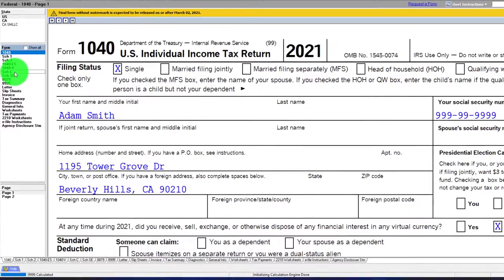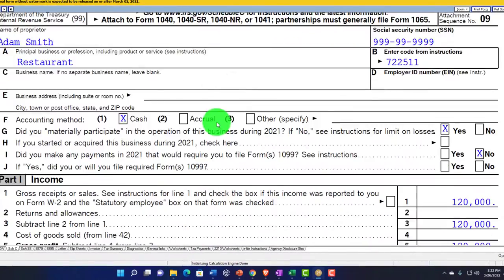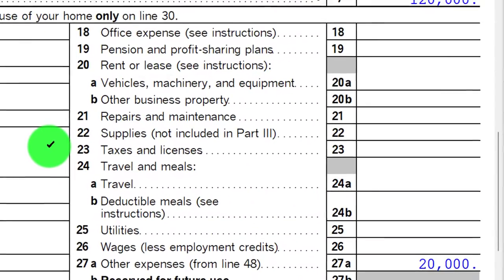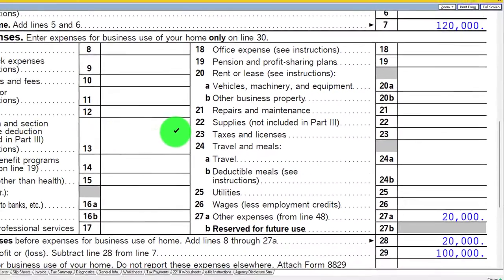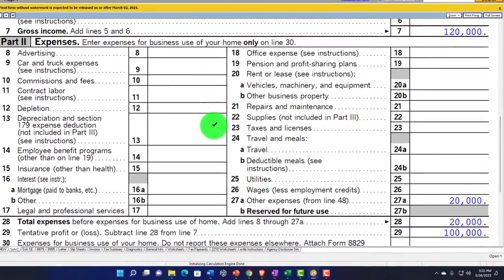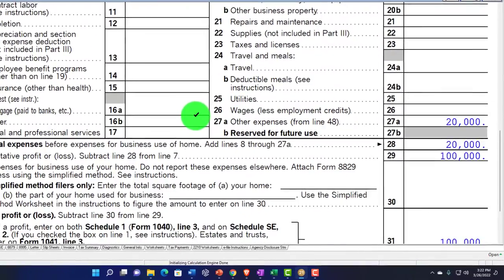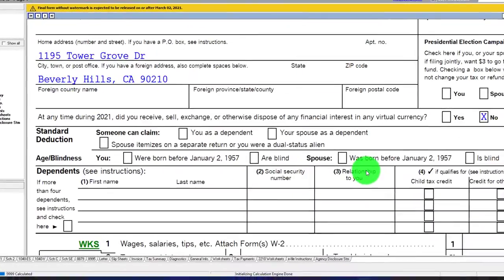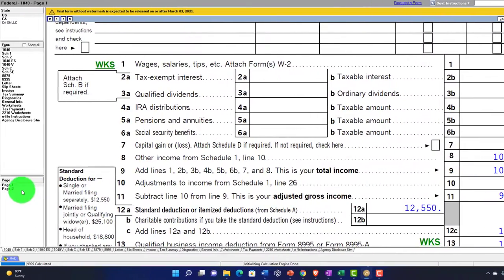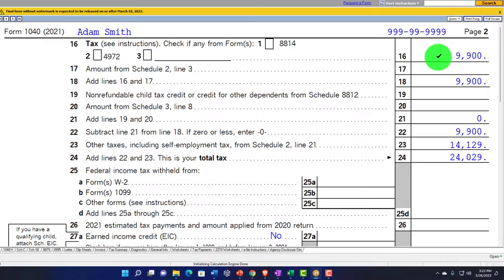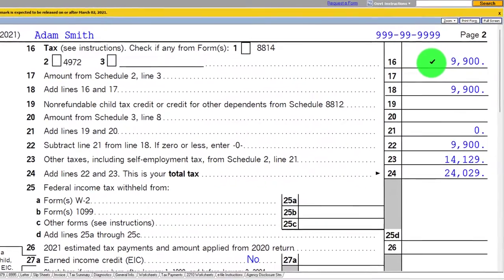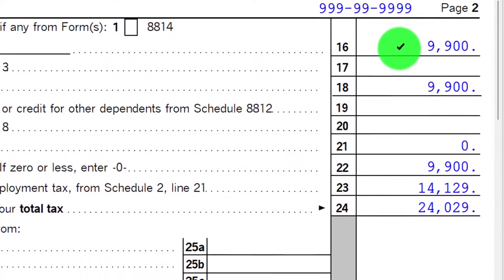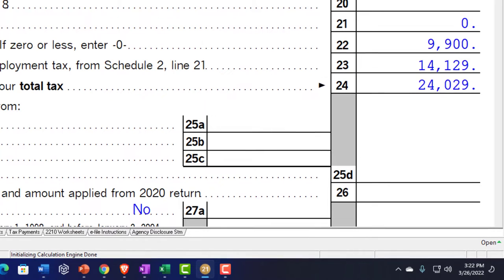Now we want to think about taxes that could be deductible on Schedule C. If it's ordinary and necessary, we can deduct it. First, the federal income tax — is it deductible? Typically not. You'd think it's an ordinary, necessary expense, but if I've got this $100,000 rolling through to Form 1040, which is being used to calculate the federal income tax — the actual $9,900 — I can't take part of that tax and allocate it to Schedule C. We're using Schedule C to calculate the $9,900 tax, and if we got to deduct it, it would create a circular reference. So we can't use the tax deduction to calculate the tax itself.